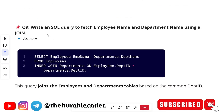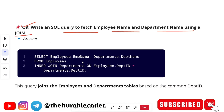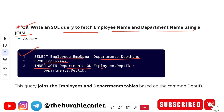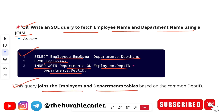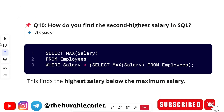Next question: write an SQL query to fetch employee name and department name using a join. They will ask you to write this on the spot, and it's not that hard if you've prepared the basics. The answer: SELECT employees.emp_name, departments.dept_name FROM employees INNER JOIN departments ON employees.department_id = departments.department_id. This query joins the employees and departments tables based on the common department_id.